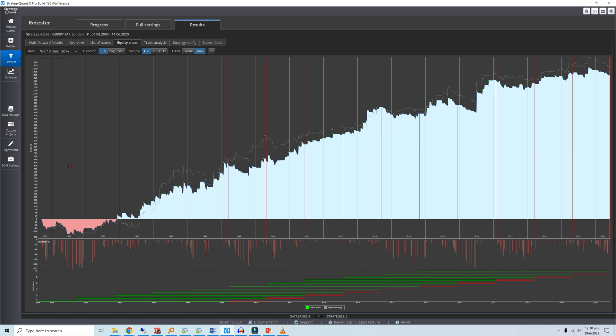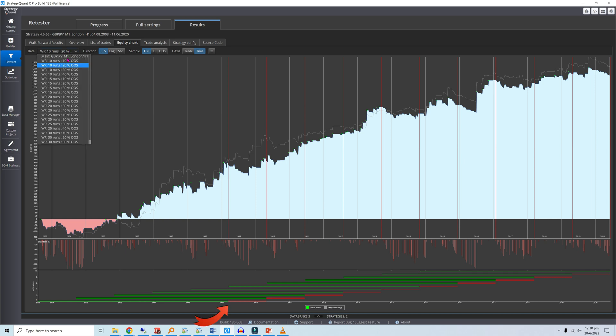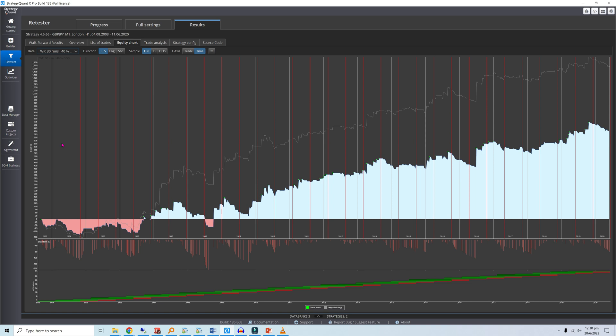These two settings can completely change the complexion of your optimization. With the current settings, we get a backtest starting from 2009. If we instead use 30 runs and a 40% out-of-sample percent, we get a much longer out-of-sample test from 2005.